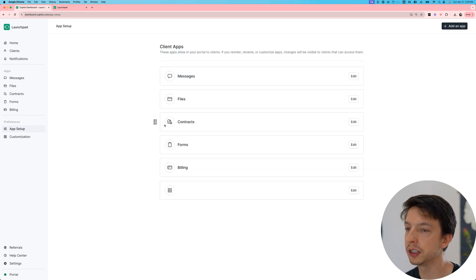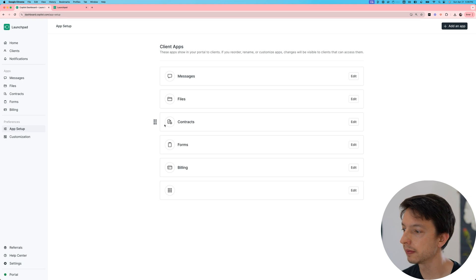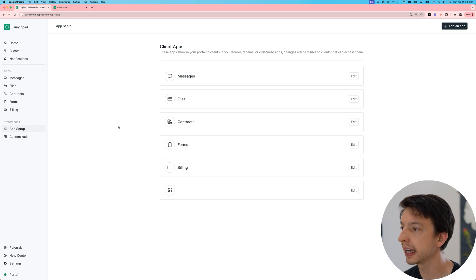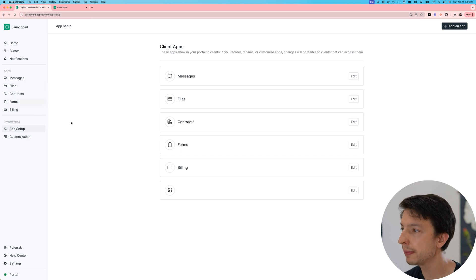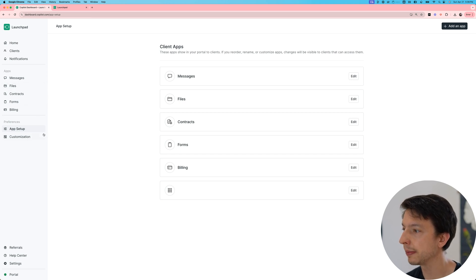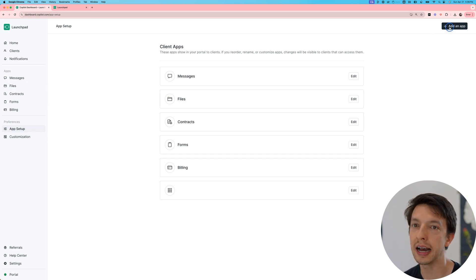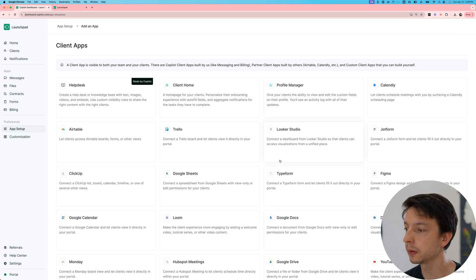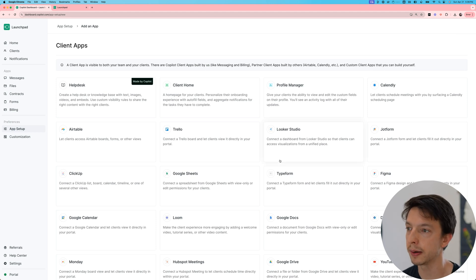One of the best features in Copilot is the app store. And so again, when you create a new account, you're started off with some default apps. But if you go to the app setup page and then click on add an app, you will see many other apps to choose from.